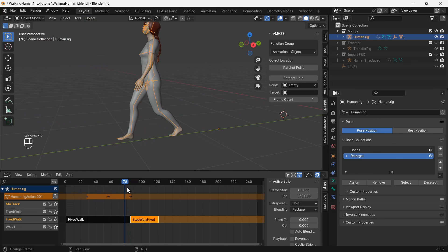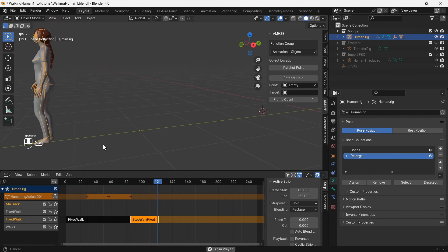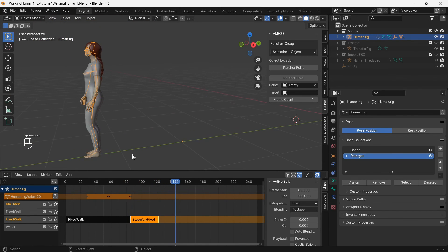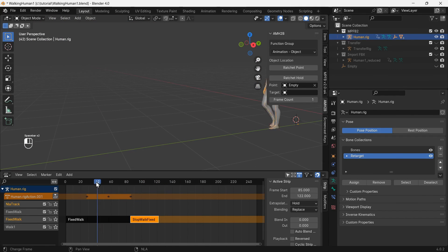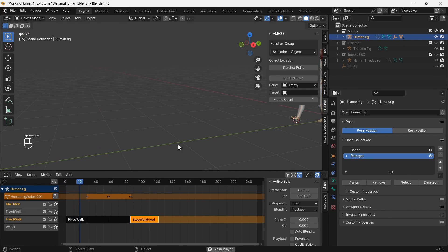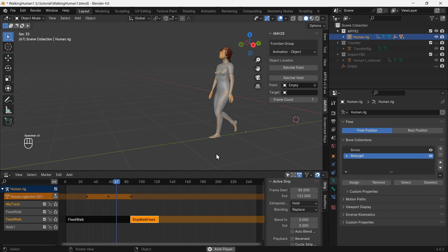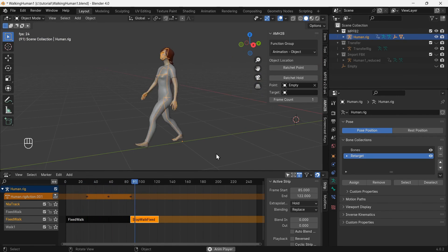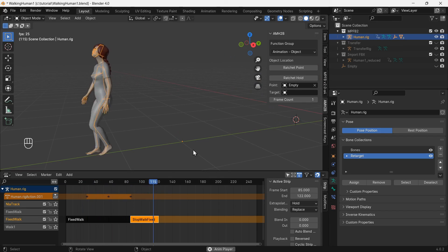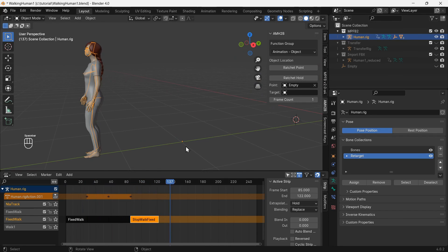Let's see the full animation with three walking loops and the stop walking animation at the end. This completes the tutorial on adding Mixamo animations to MPFB2 rigs with face bones intact.